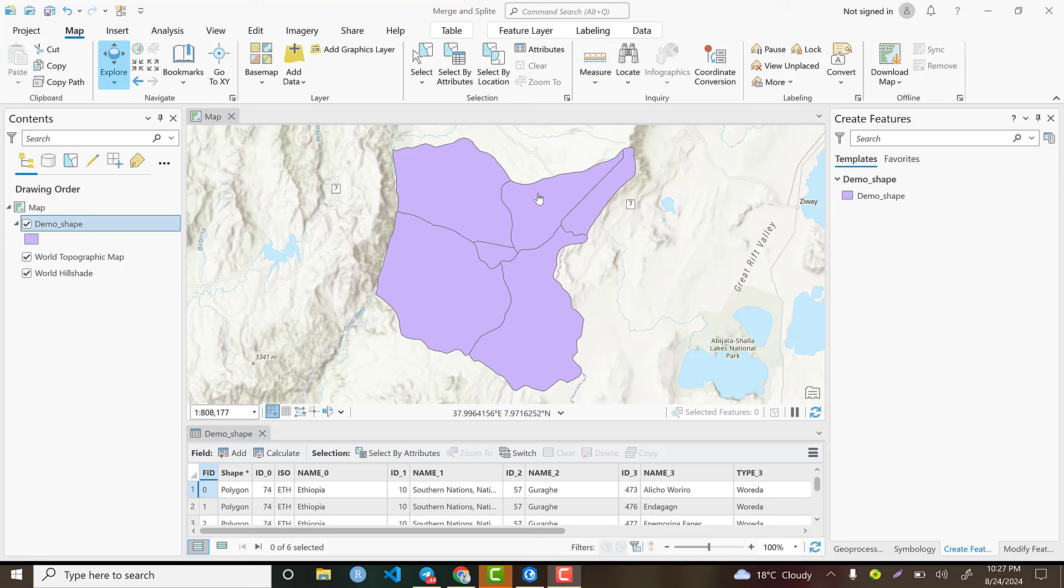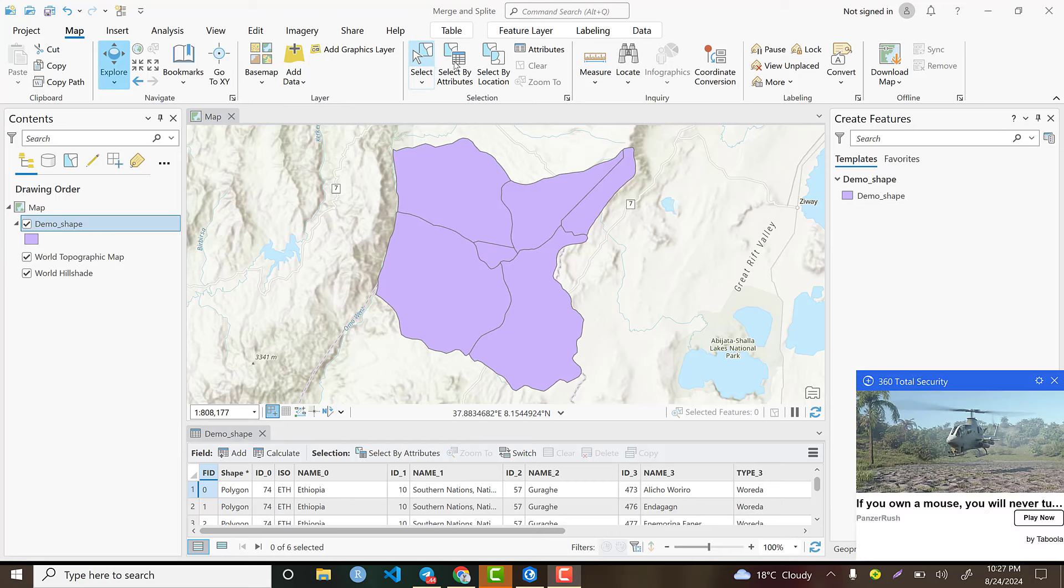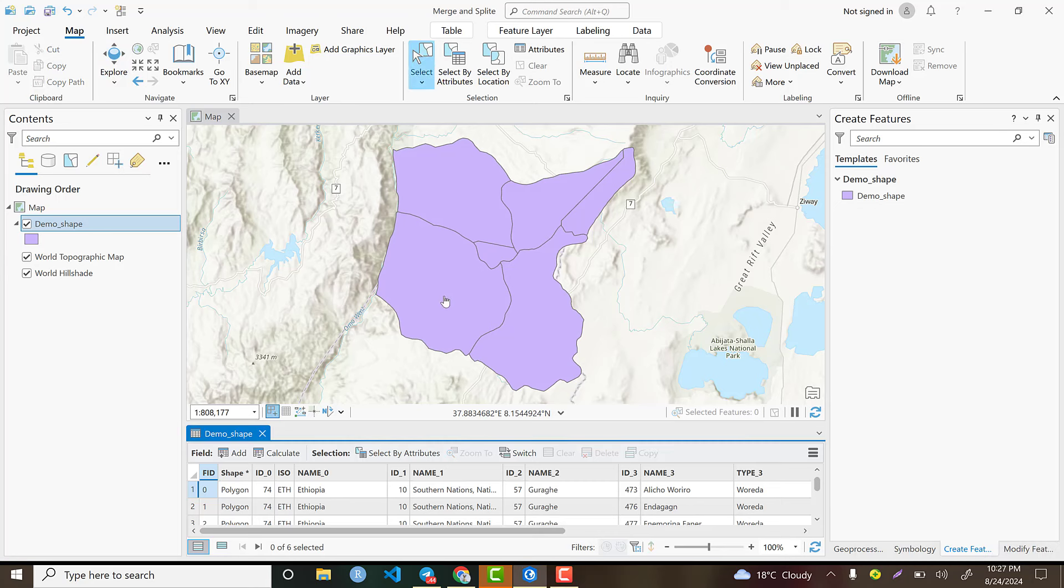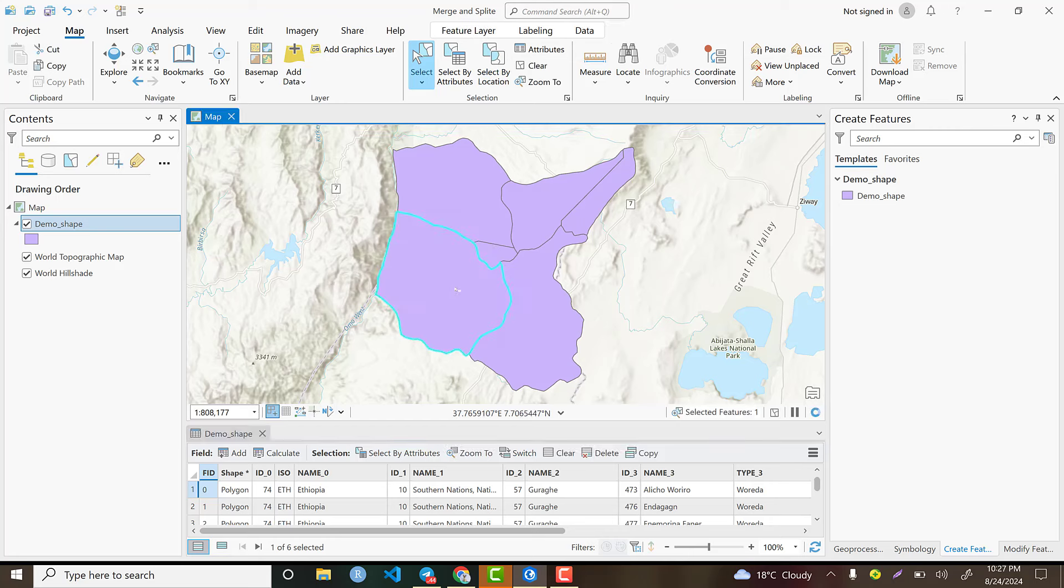Based on the available data, we will do both splitting and merging of polygons. Go to the select icon, click here, and you can select one of the polygons. This polygon is named Misha, which is an administrative boundary.